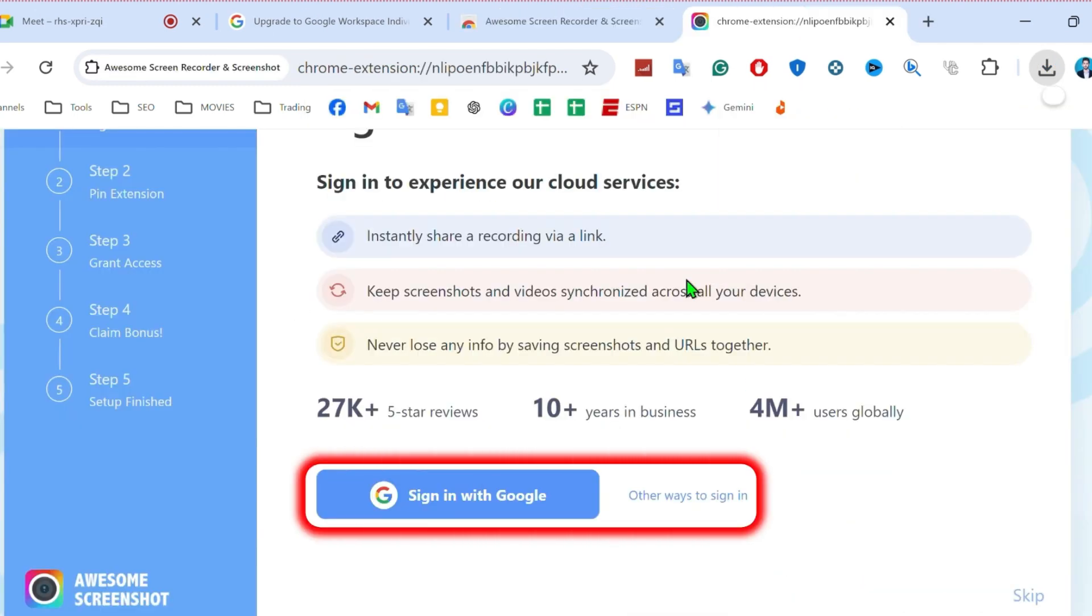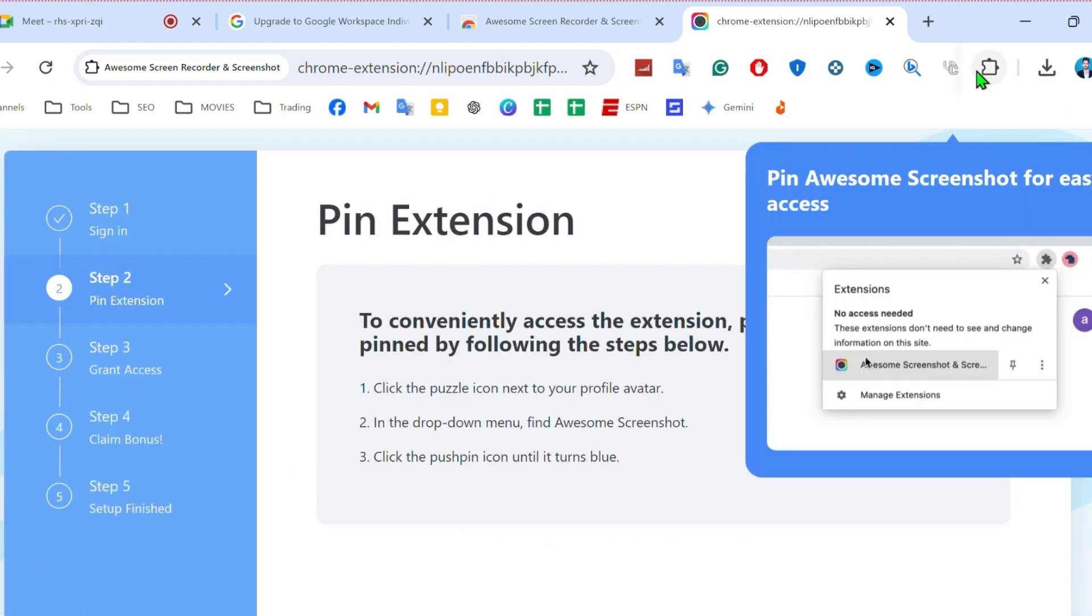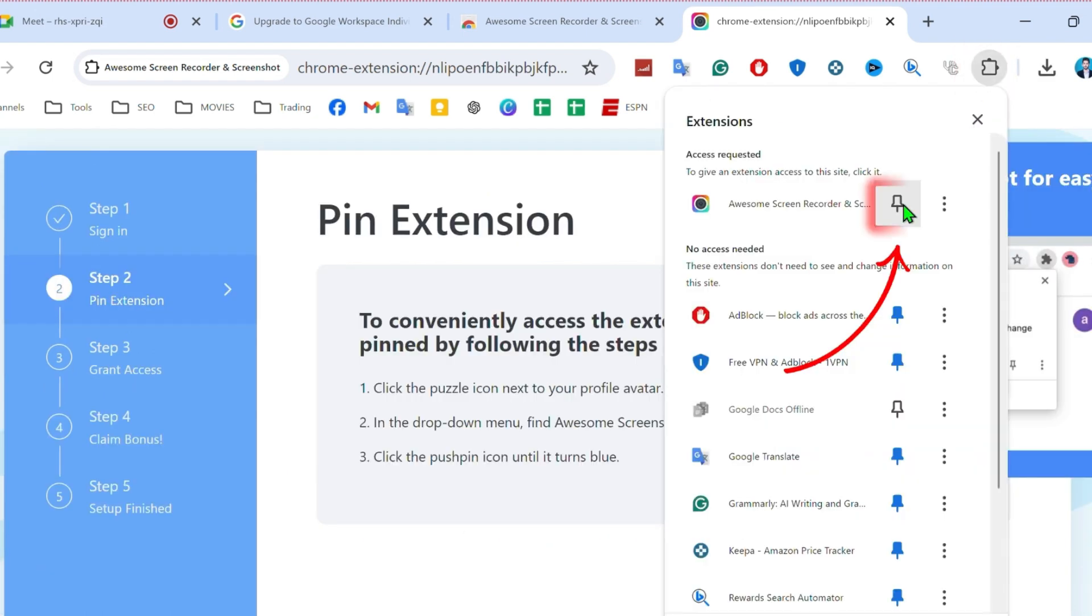If you want, you can simply sign in your Google account or you can select other ways to sign in. Then on right upper side, you will find here this puzzle icon. Open it and simply pin it from here.